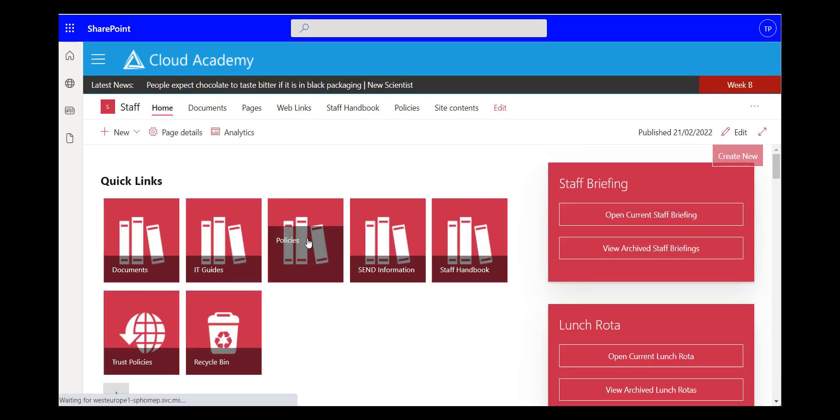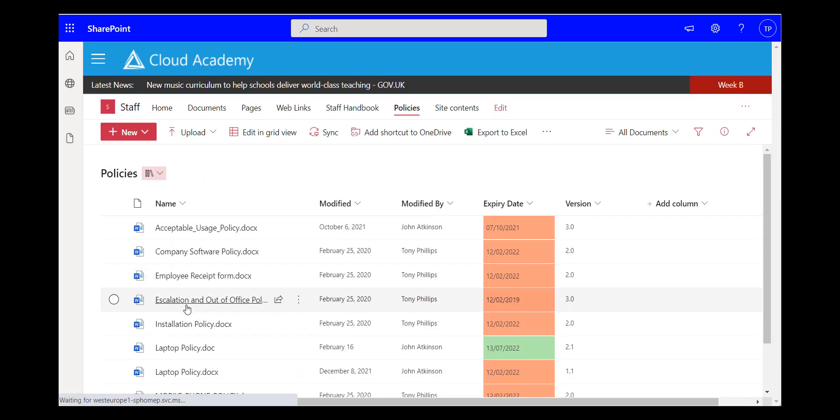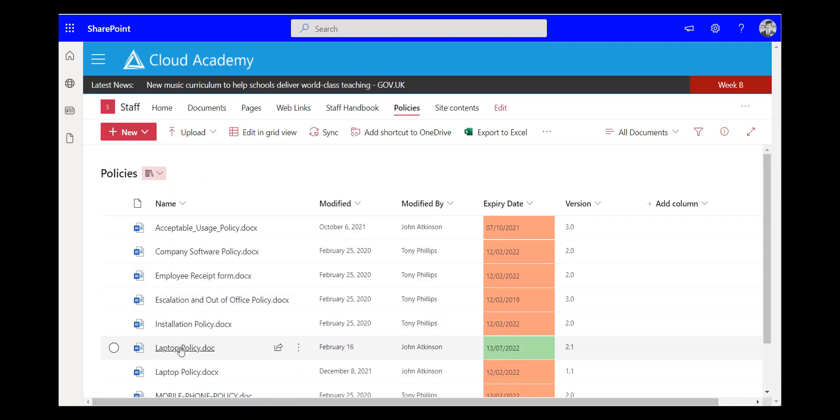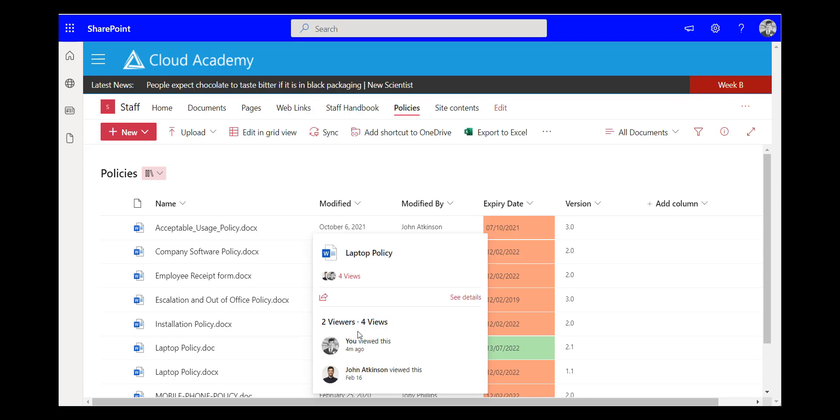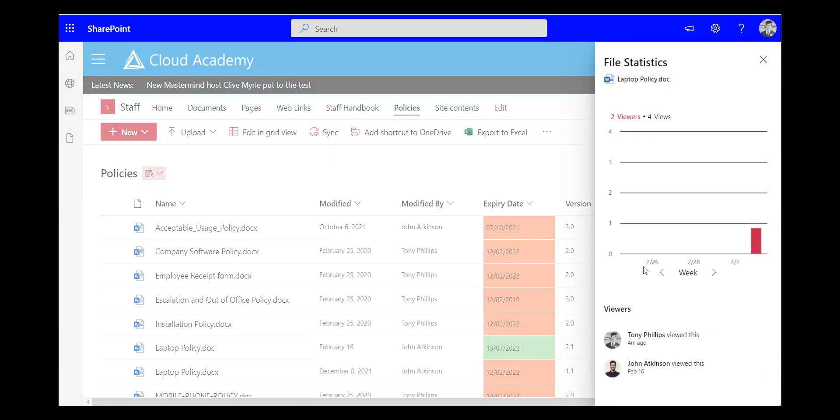And I can now go back into my policy library and if I hover over that same document I can see this one's got four views this particular document. I can click on the number of views but I can also see who those viewers were.